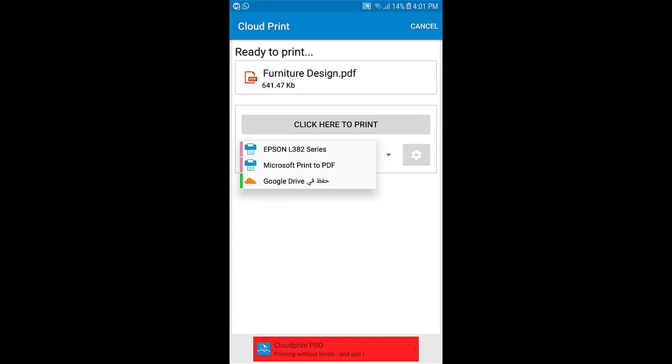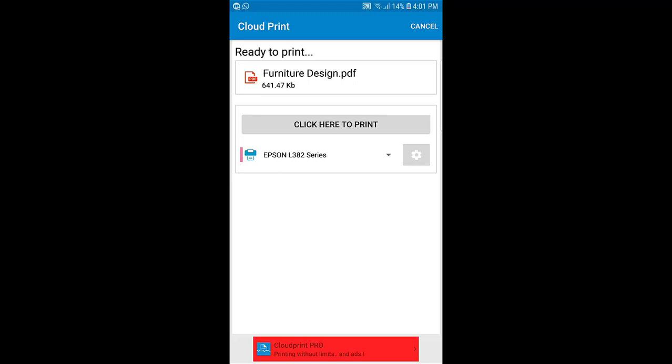And you will see a list of the available printers. This printer Epson L382 series is the one that we have added lastly, so click on it.